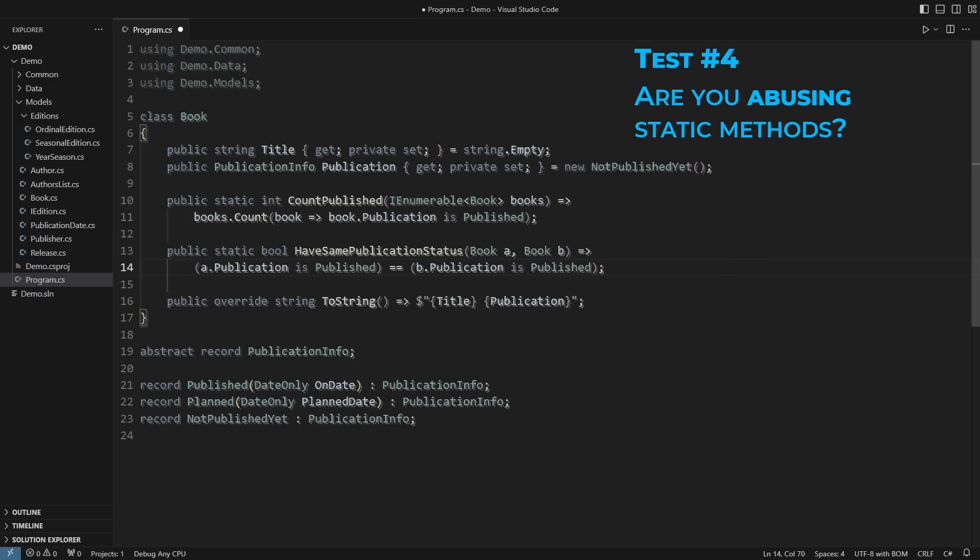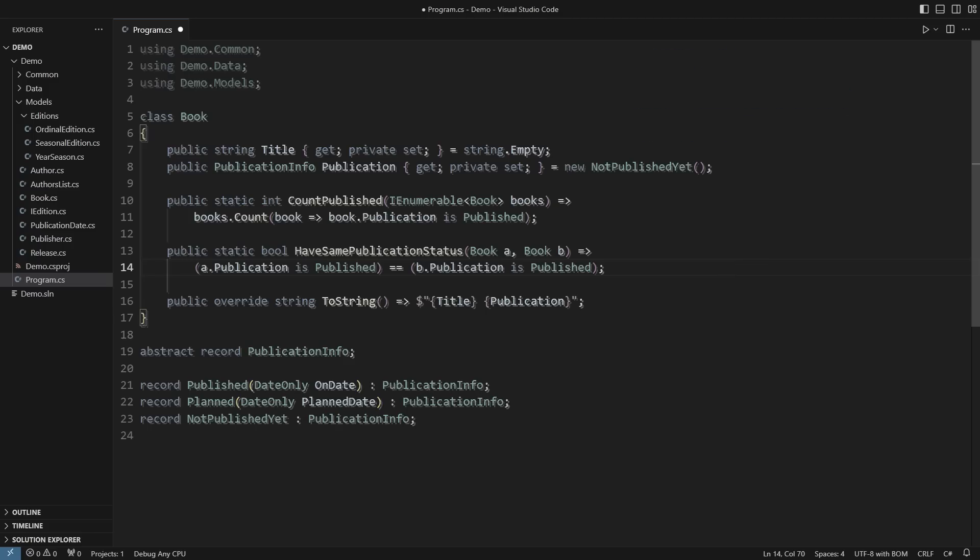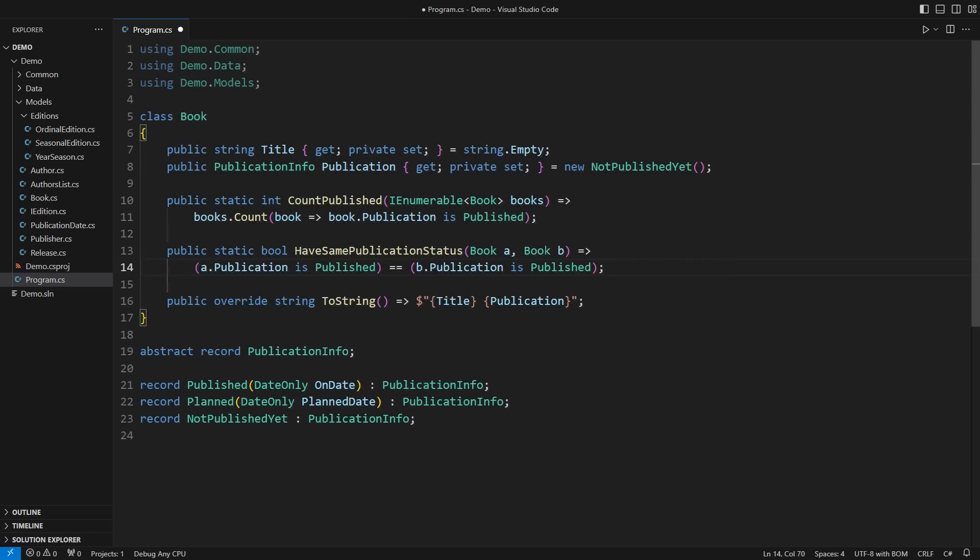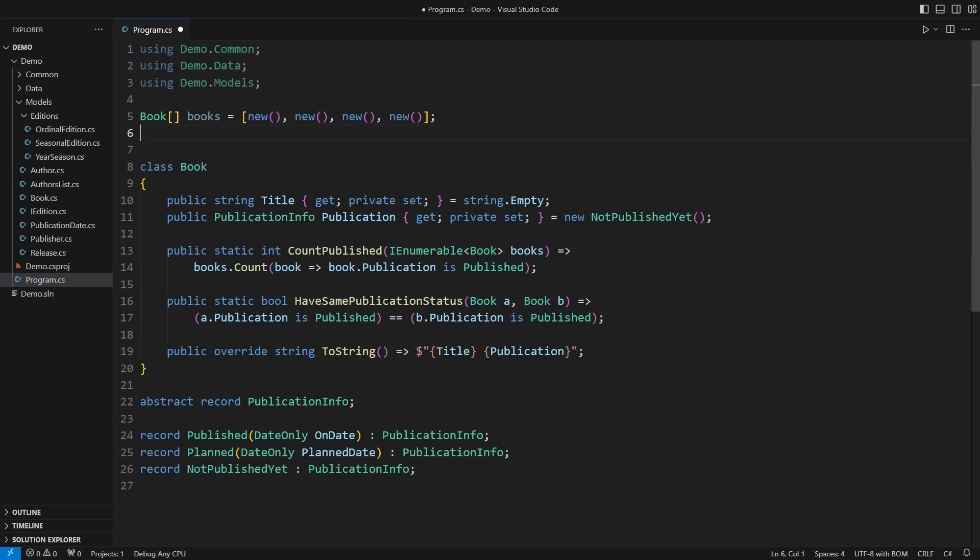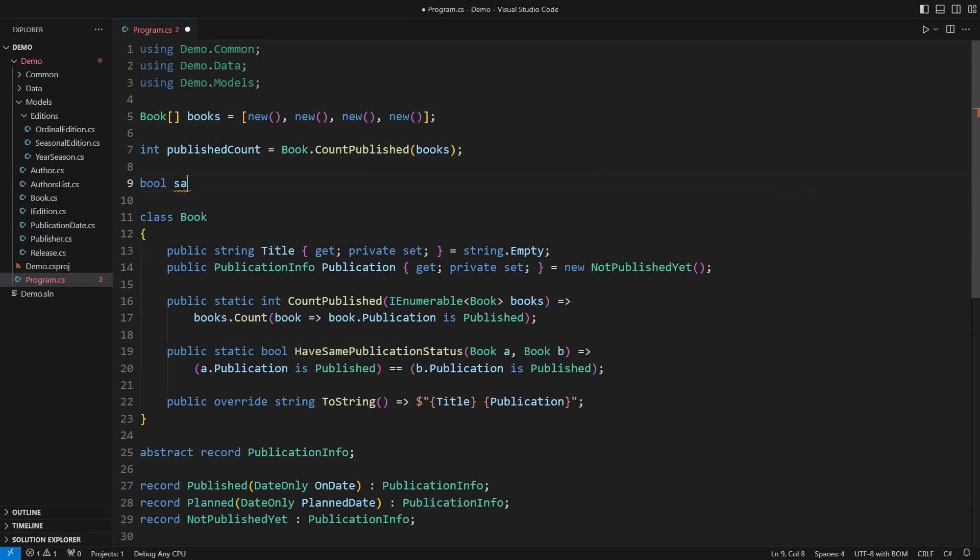That is another trait of inexperienced programmers. They believe that these static methods add capabilities to the book class, like counting published books or comparing two books. This power is only an illusion.